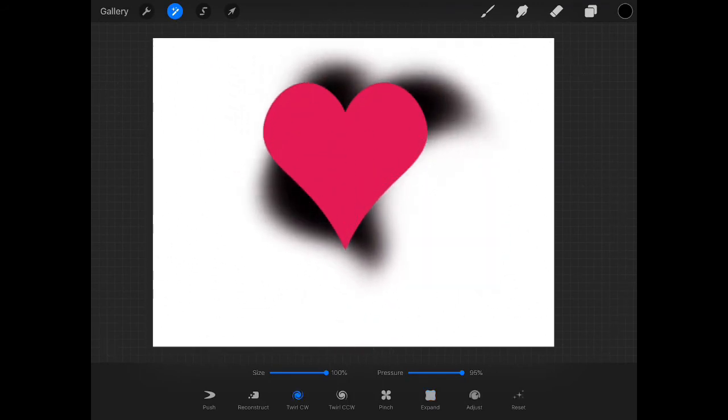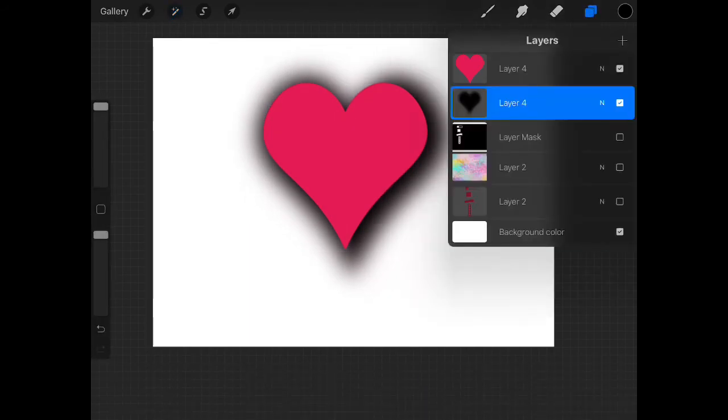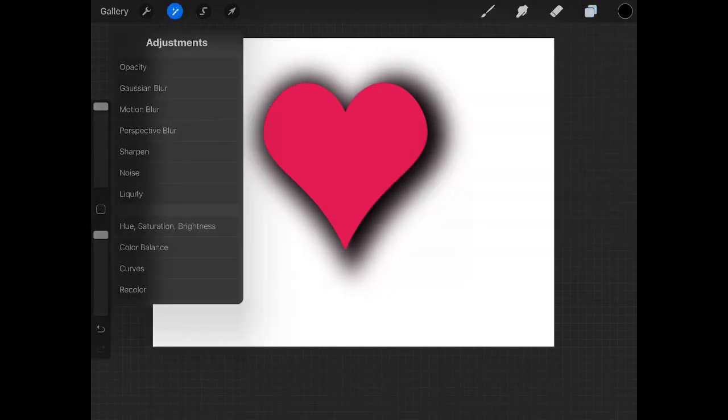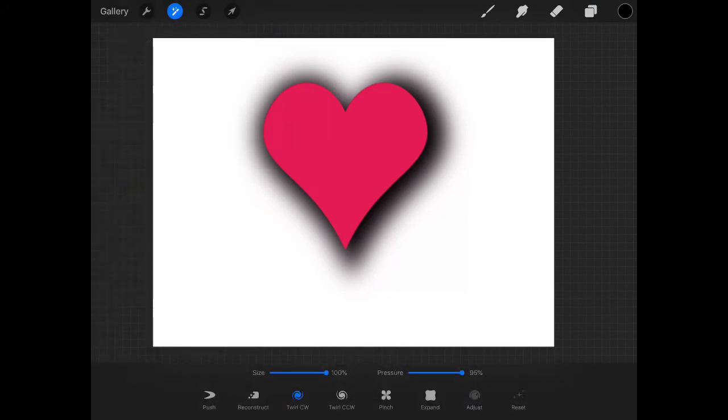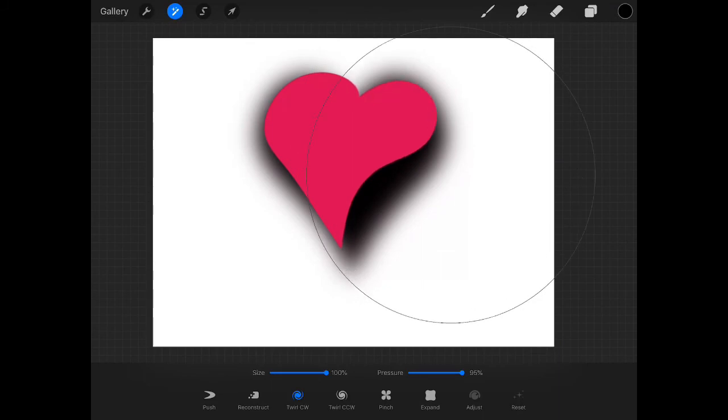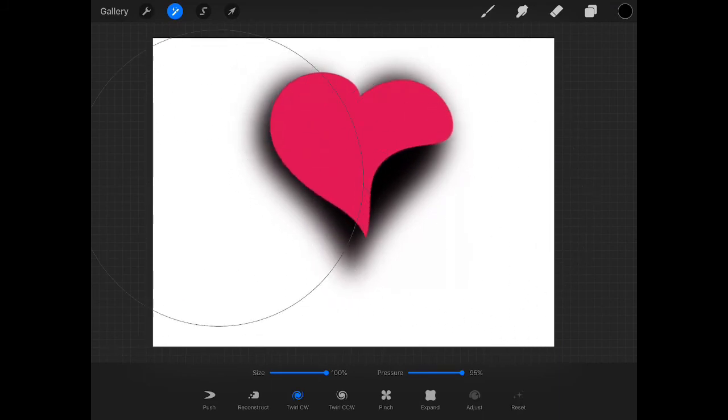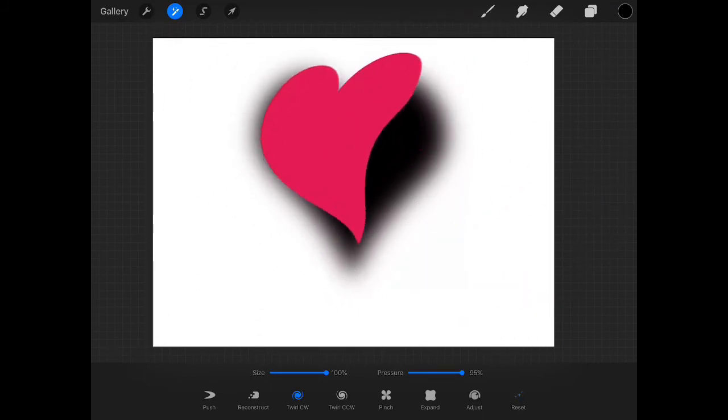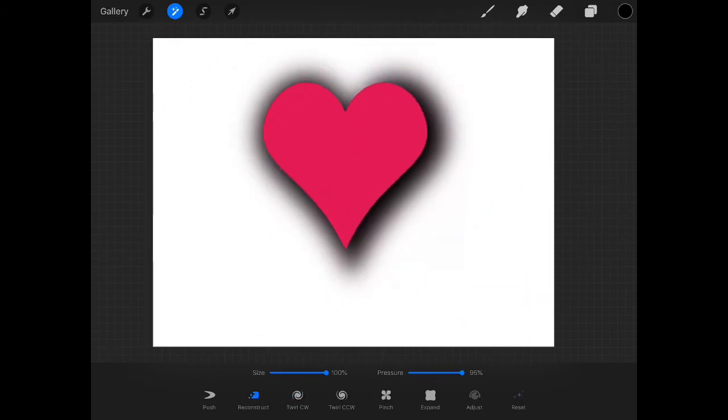And you've got liquify, which gives you all the weird things at the bottom. Now I'm distorting the black image. So let's see what happens if I click on the pink image. Go to my magic wand and click liquify or twirl. And you can do all kinds of weird effects with this. Just play with it.